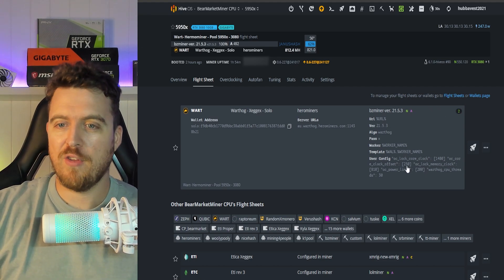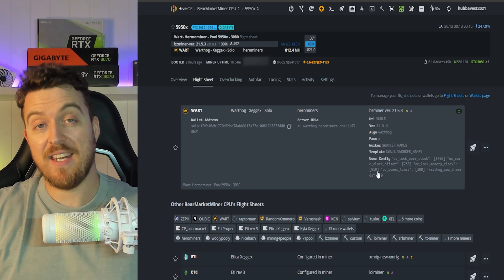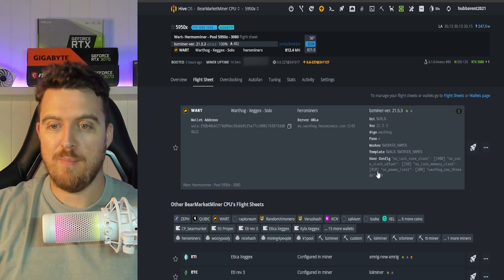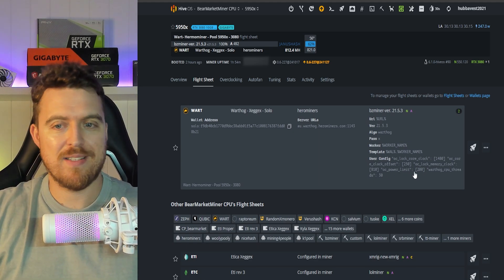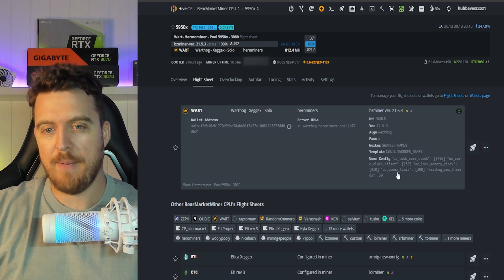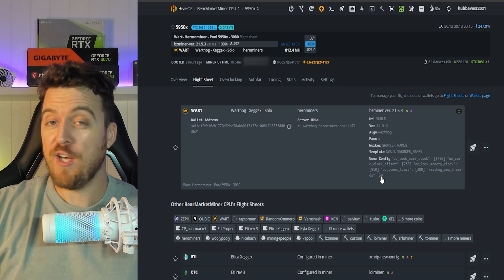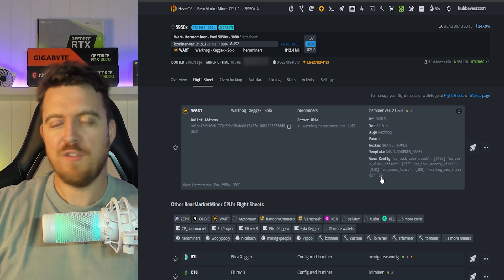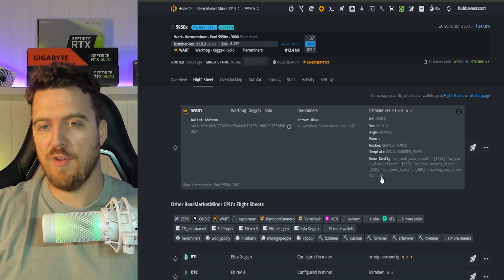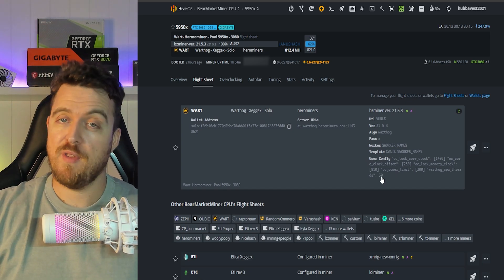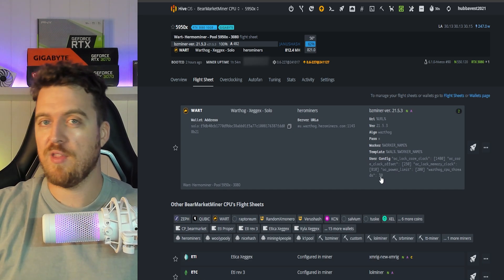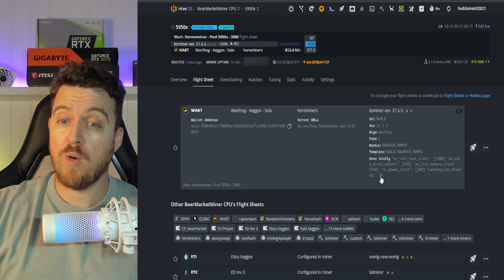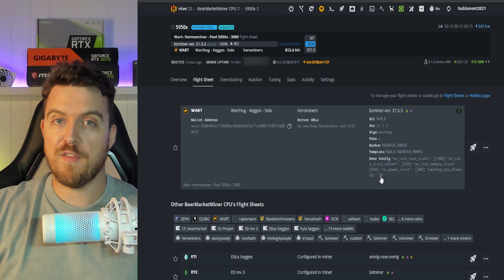Having a look at our overclock - we've got 1480 on the core, 250 on the core offset, and 810 for the memory clock. The OC power limit doesn't really matter too much.